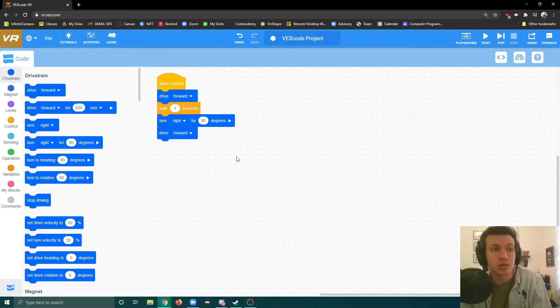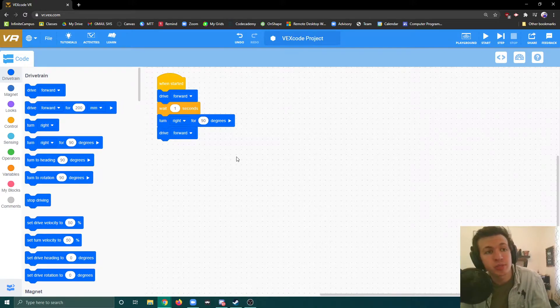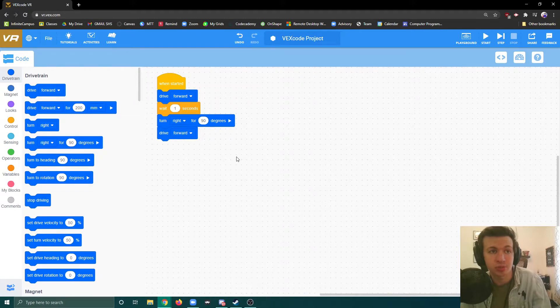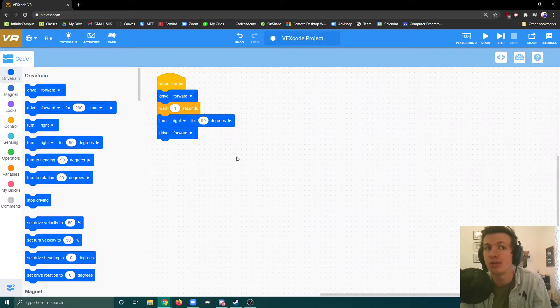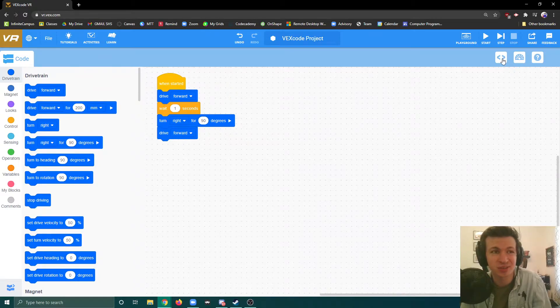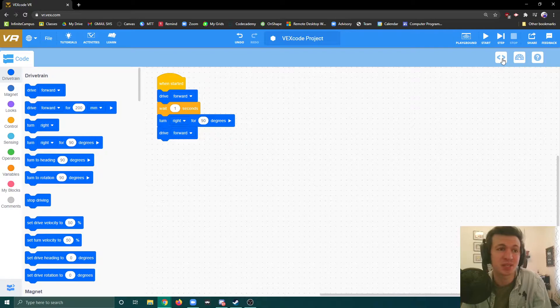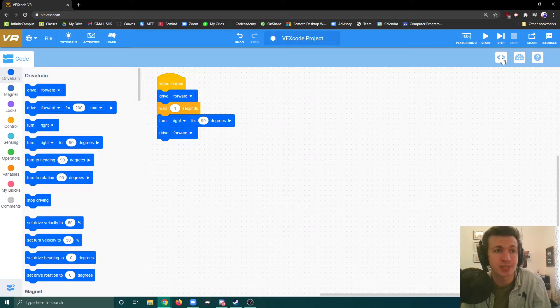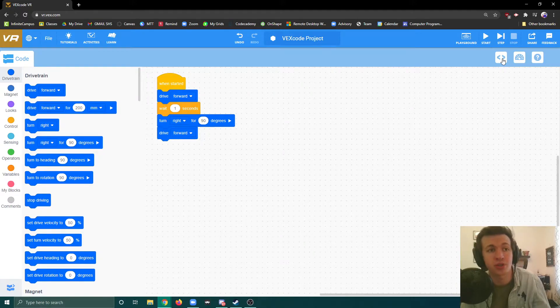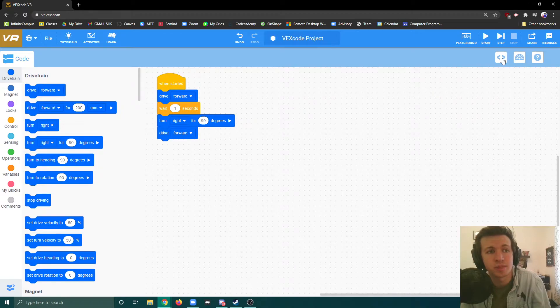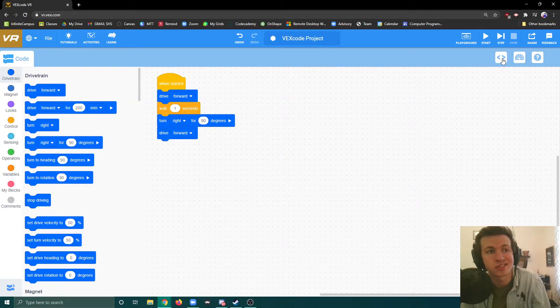We are not going to be block coding in this class. We're going to be using a text editor and scripted coding. We can convert projects to text coding, but I don't recommend that. I think we should start inside text coding because it creates a more authentic experience. The Mars rover is not being coded in block coding, it's script. So that's what we're going to do.